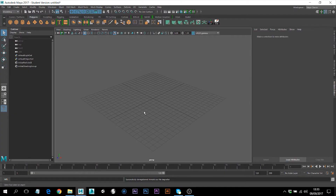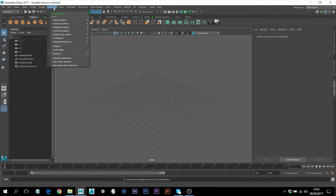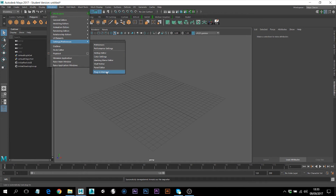Hey guys, welcome to my new video. Today I'll show you how you can display the Arnold plugin in this menu. Let's do this — I go to the tab Window, then Settings/Preferences, and then I'll open the Plug-in Manager.